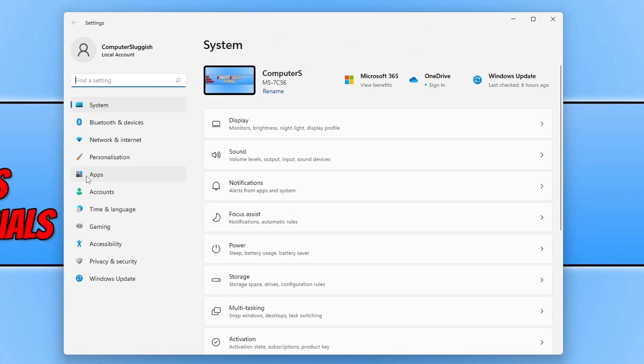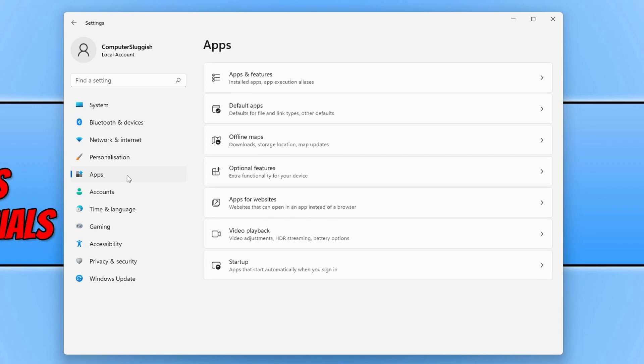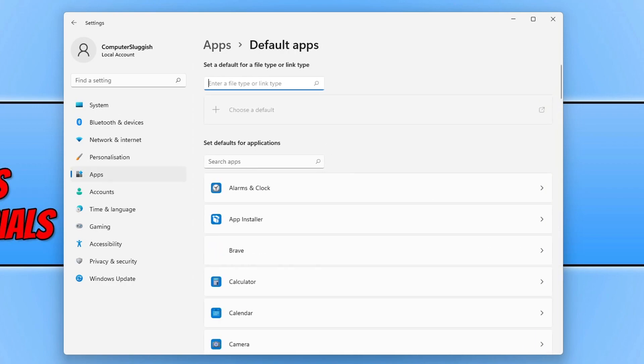You now need to select apps on the left hand side and then click on default apps. Next click on search apps and type in media.